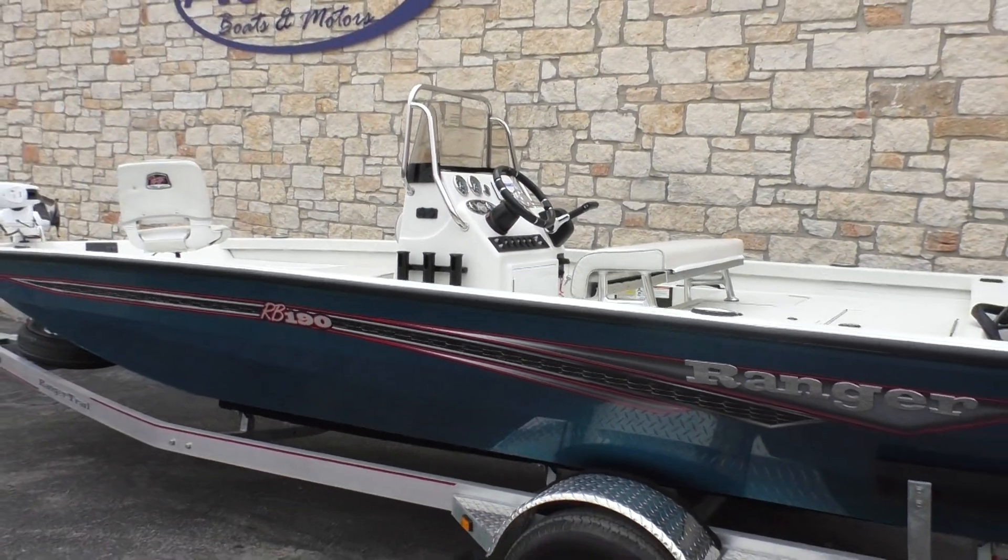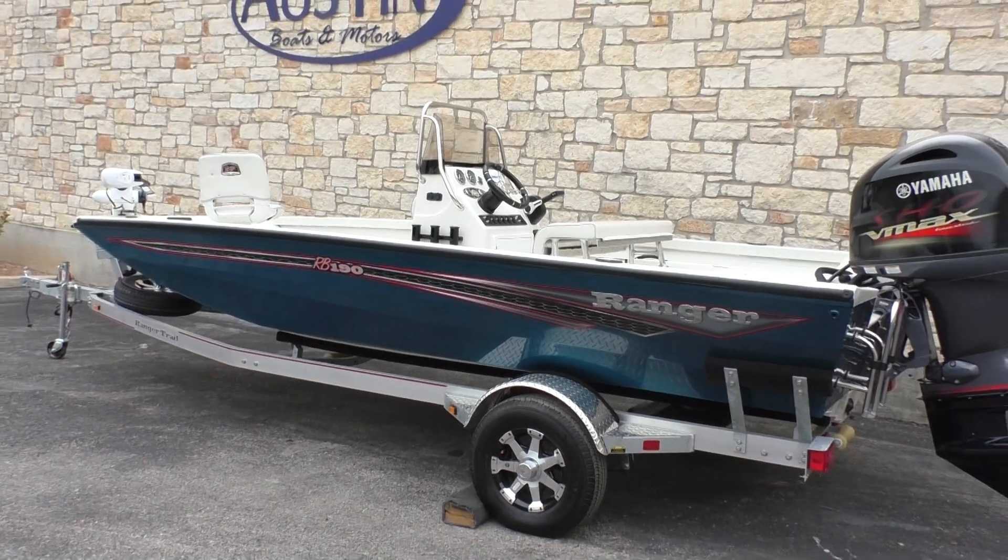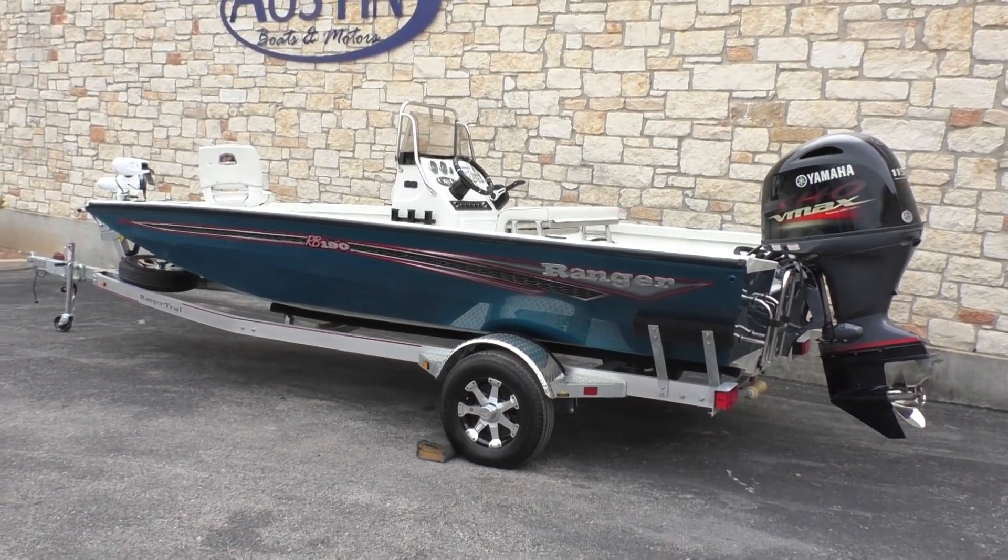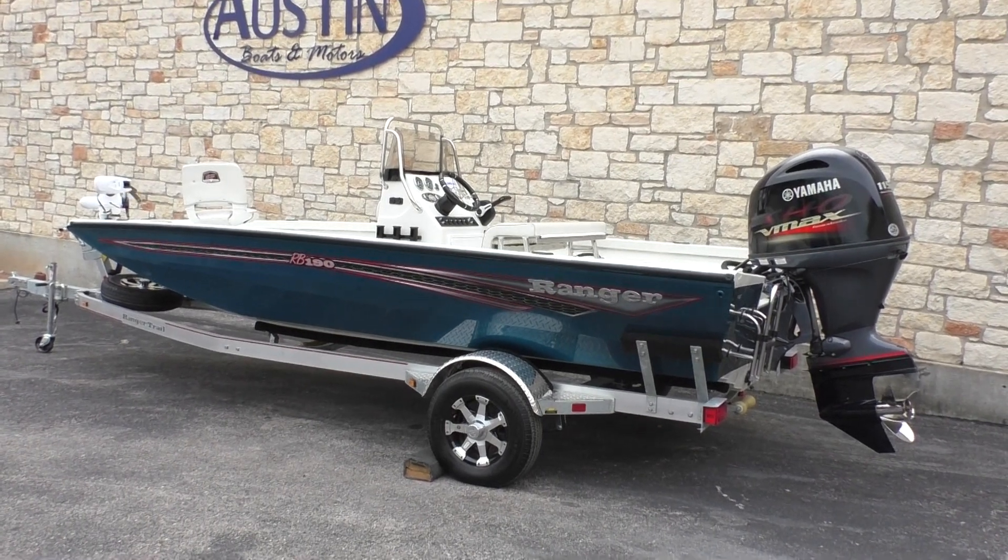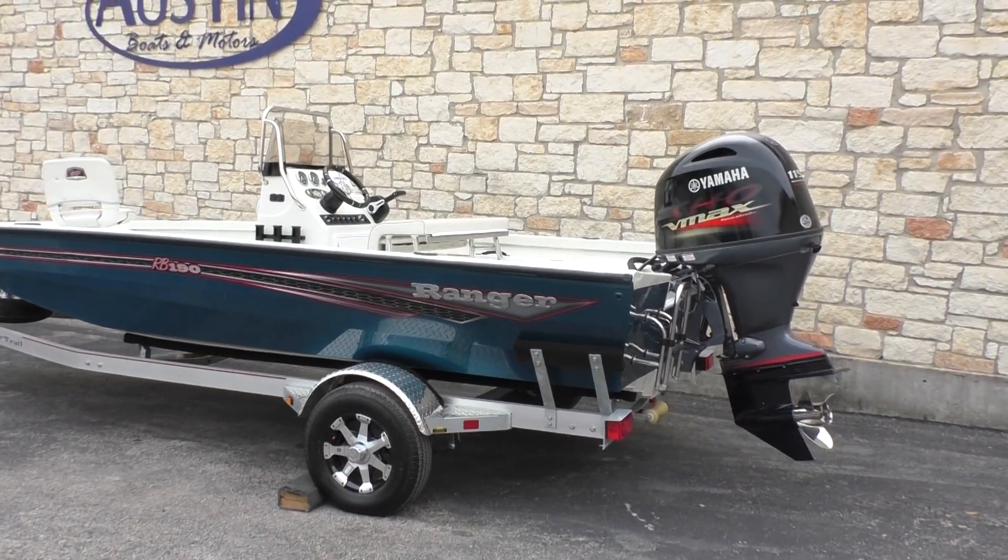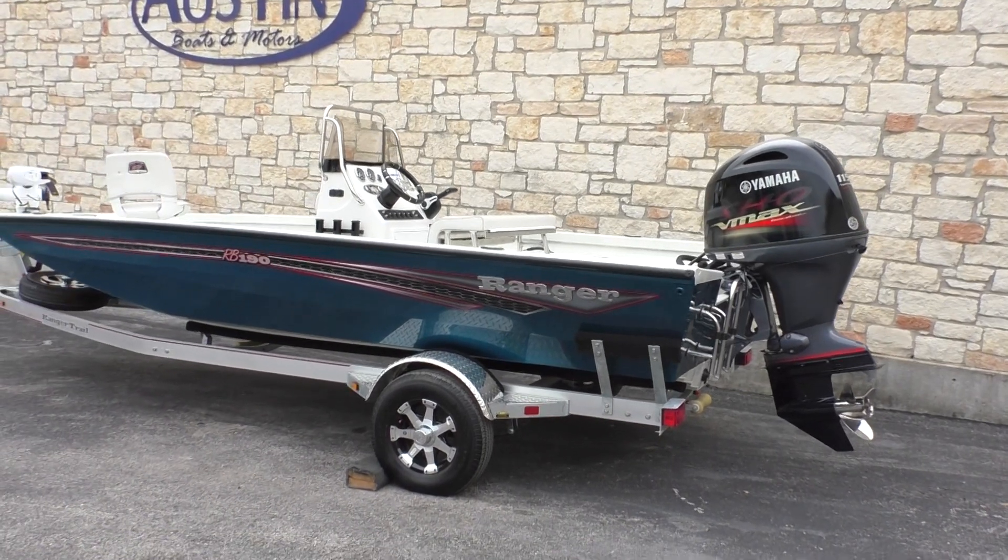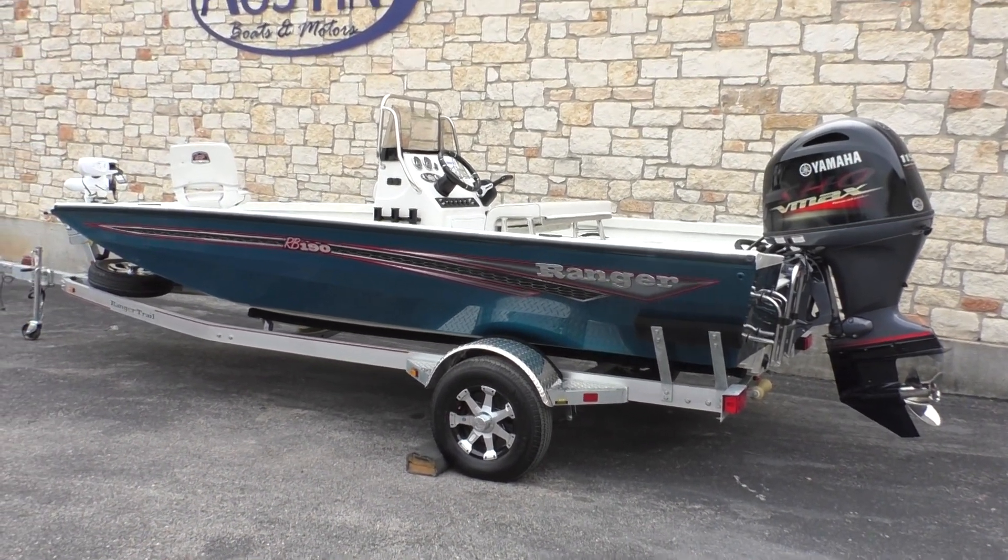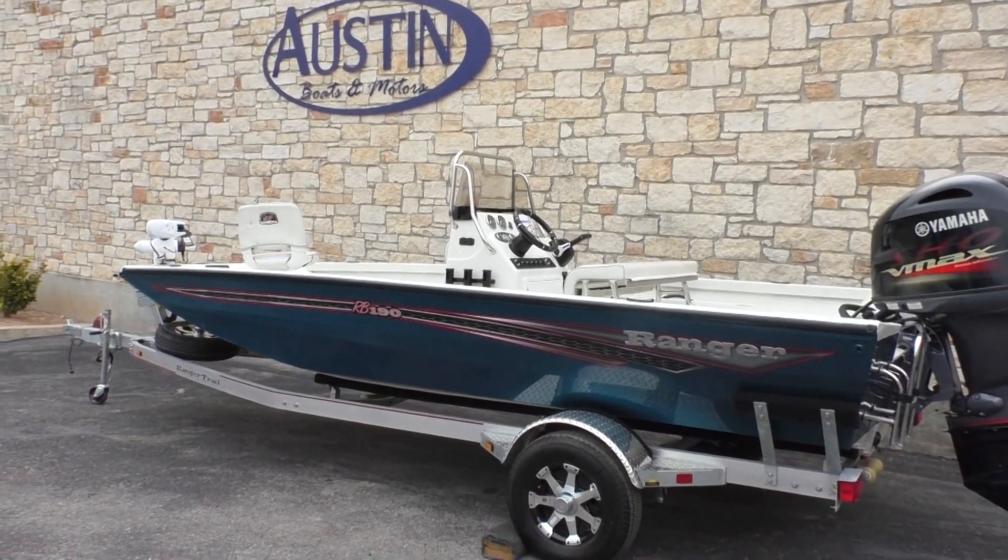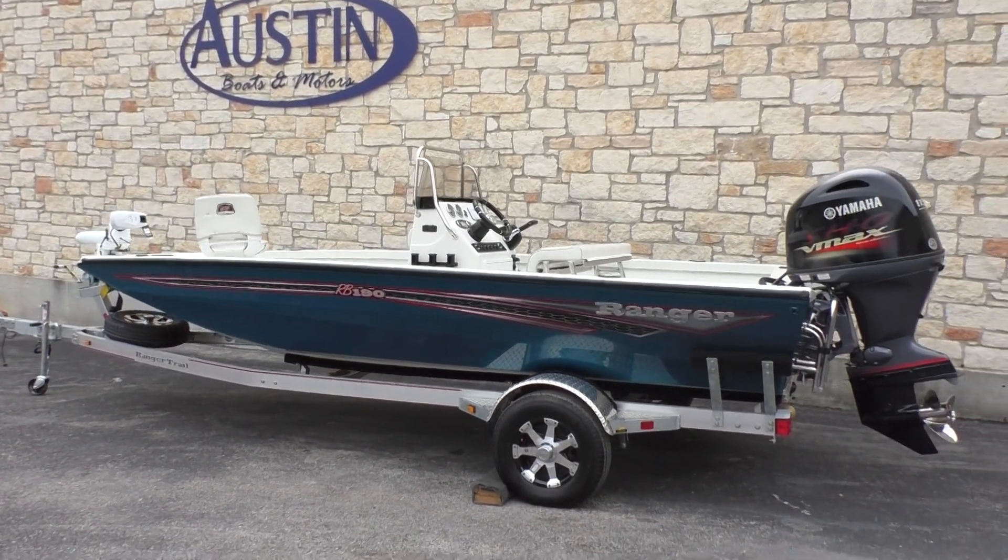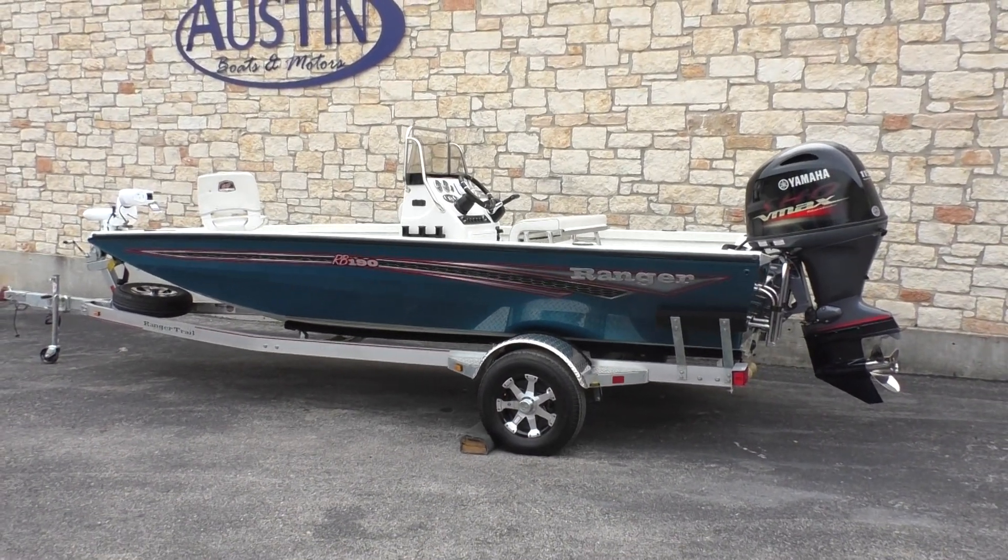Alright guys, well that is going to do it for today's video. Again, this is the 2019 Ranger RB 190, and the motor is a 2019 115 Yamaha VMAX. It is a four stroke. If you guys have any further questions, feel free to give us a call here at Austin Boats and Motors or come on down and check this boat out yourself. Have a wonderful day.